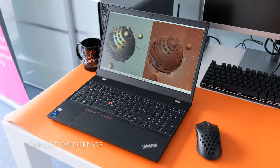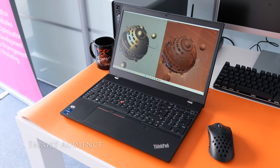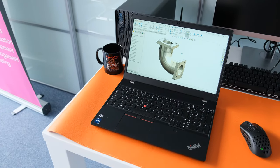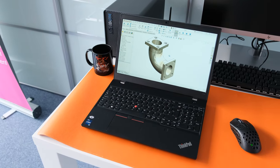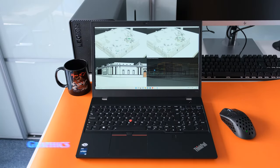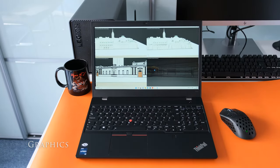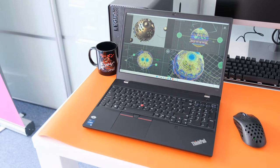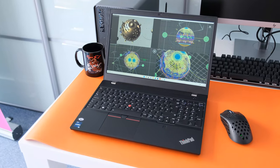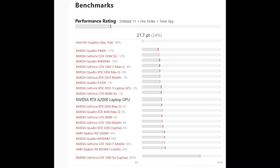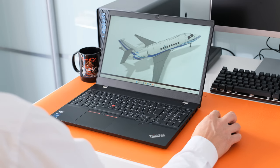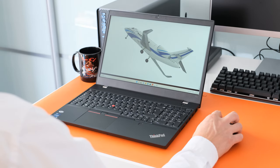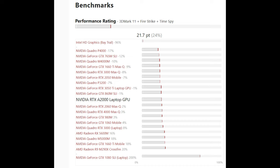The target audience of the Lenovo ThinkPad P15V Gen 3 is 3D modelling, architecture and STEM work. As it's a workstation, the GPU is ISV certified. Inside this review model is an integrated Intel Iris Xe graphics and a dedicated Nvidia RTX A2000 GPU with 4GB of GDDR6 memory. It offers similar performance to the consumer RTX 3050 Ti, 2560 CUDA cores, 20 ray tracing and 80 tensor cores paired with 128 bit memory. The RTX A2000 sits between the Quadro P3200 and the faster Quadro RTX 3000 GPU.